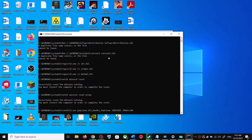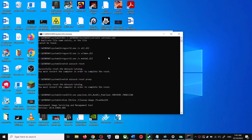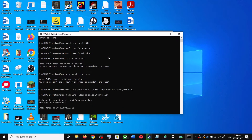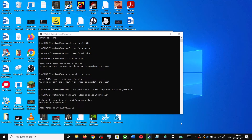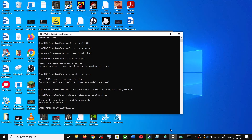The scans will take some time, so let them complete. Once the scans are complete, it will restart all the Windows Update services. Once that is done, restart your computer and after the system restart, try updating your Windows 10 once again.